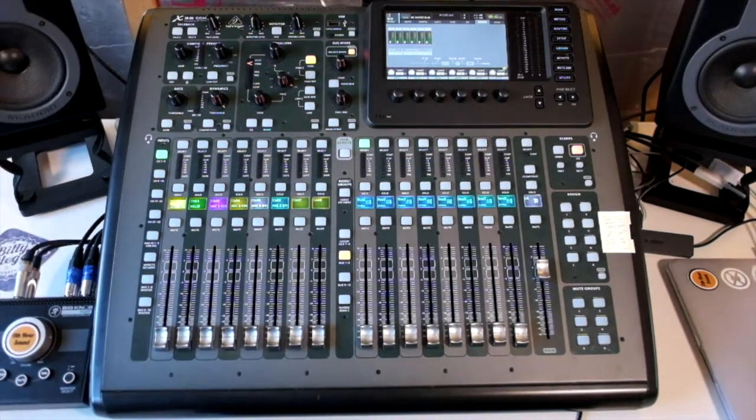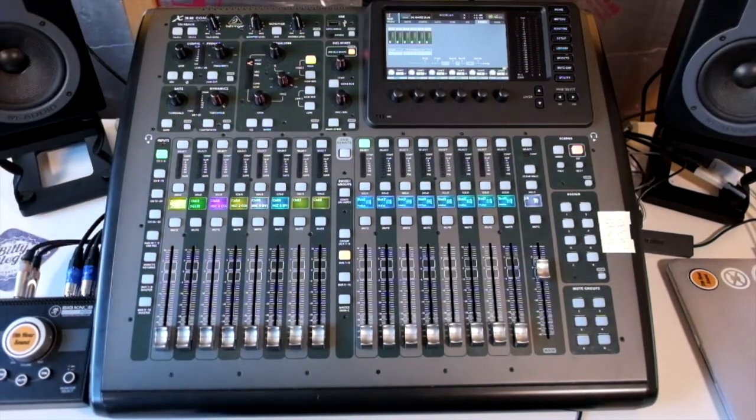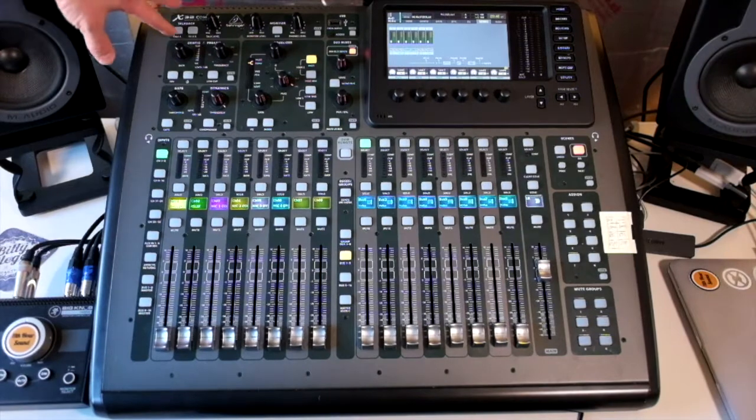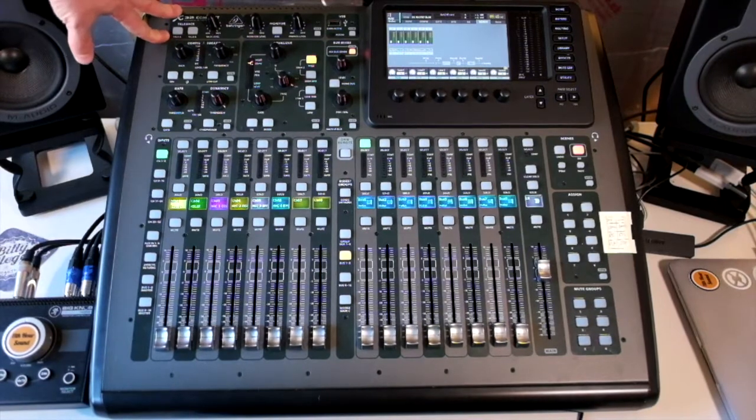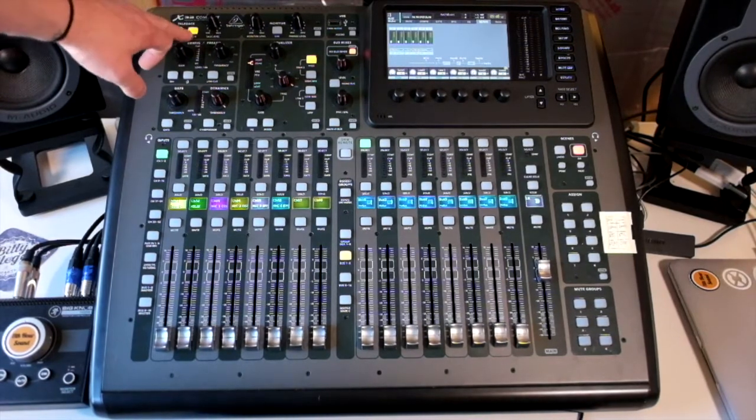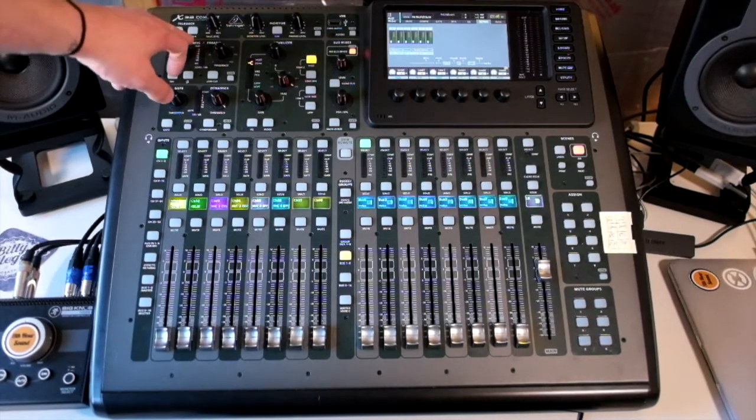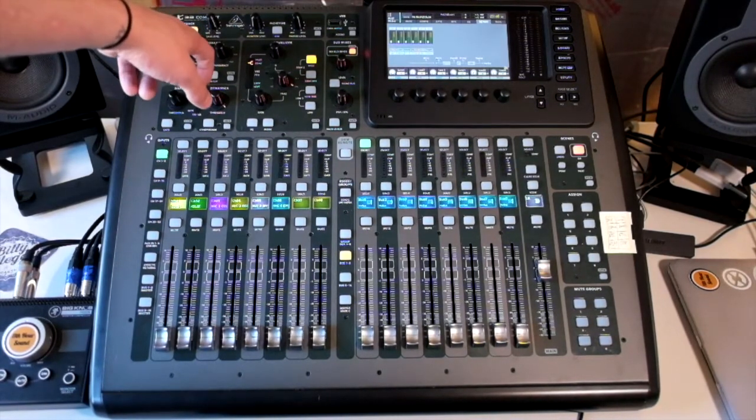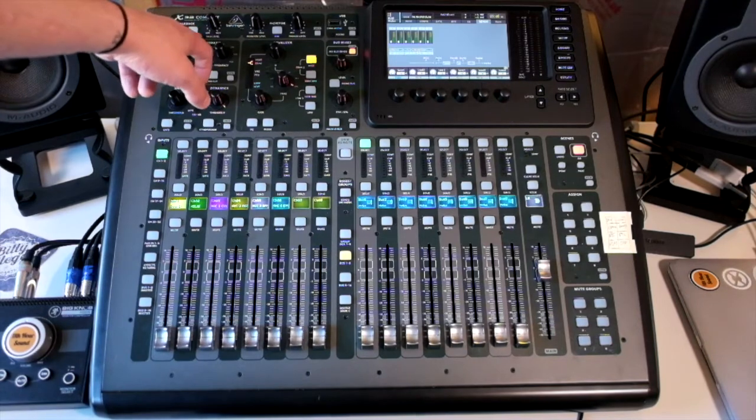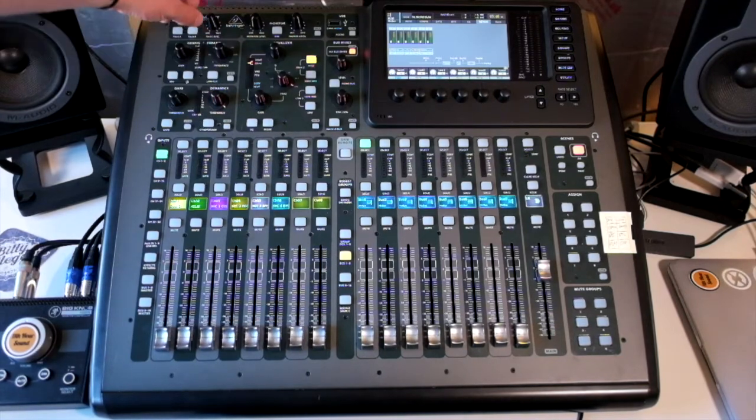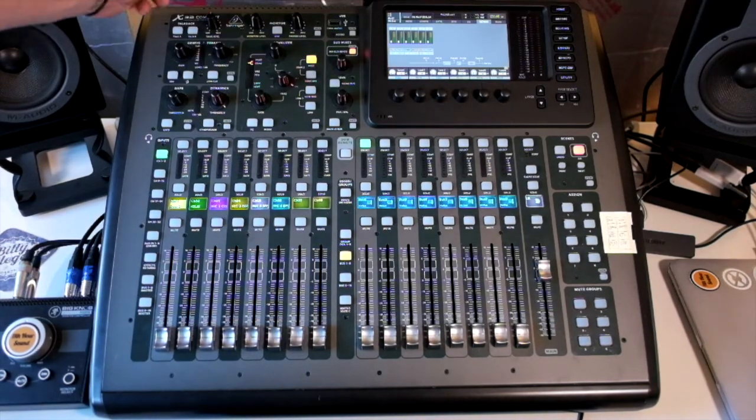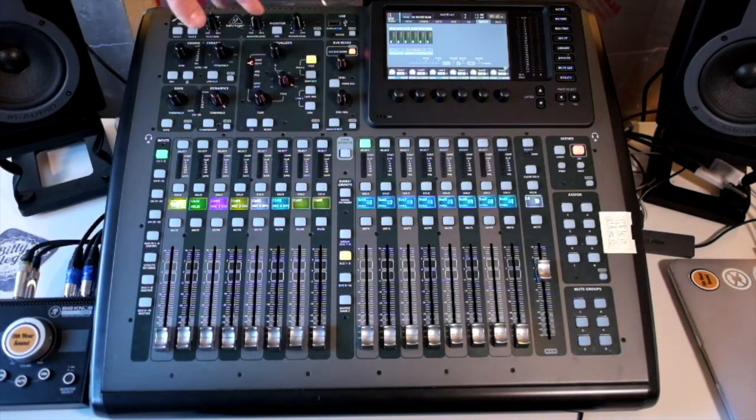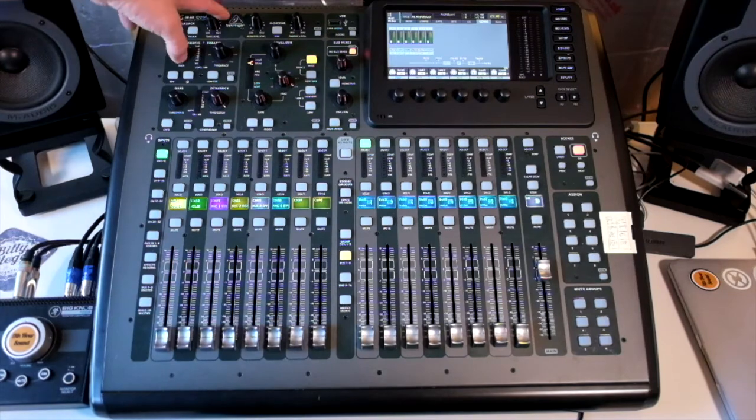Other things that we have on the physical controls is we have a talkback section. These are momentary. Talkback B is set to on, off. We have a level. Talkback A, we'll go through that in another video.